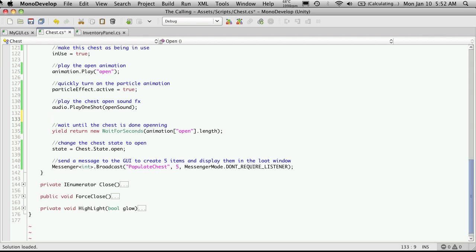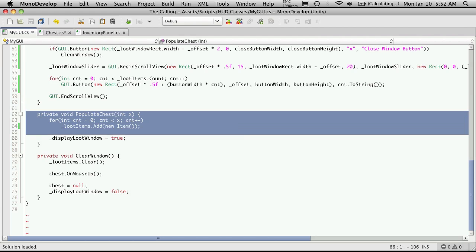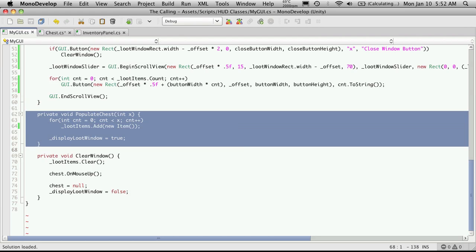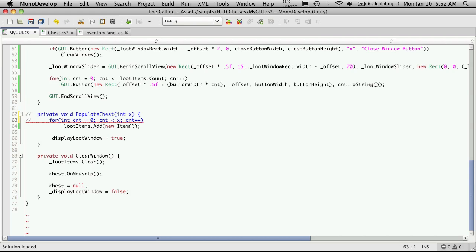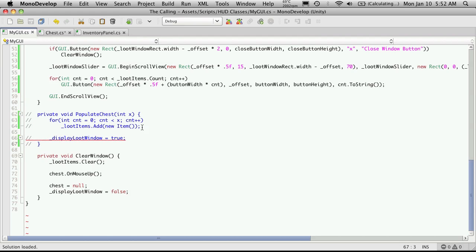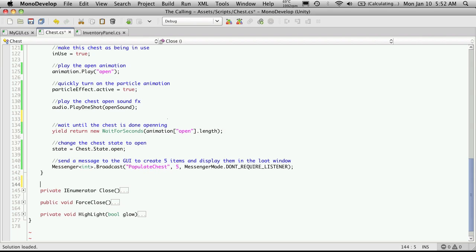So I'm actually just going to copy this method right here or populate chess and I'm going to comment it out here as well. You can actually delete it. I'm commenting out for the people that have purchased the script so it's still there if they're not up to this tutorial yet. And I'm just going to paste it in down here below.